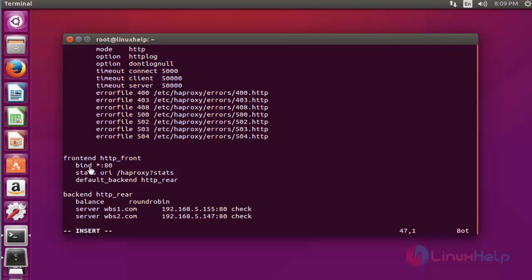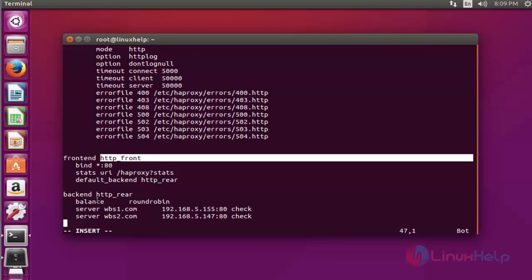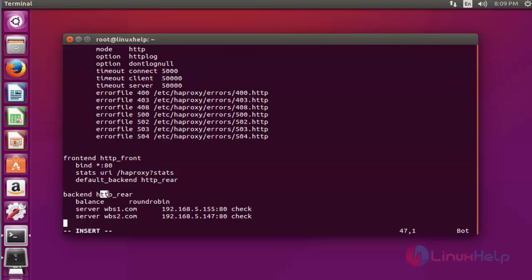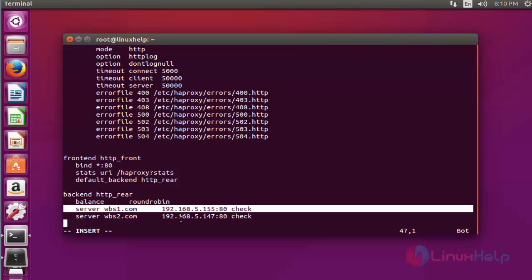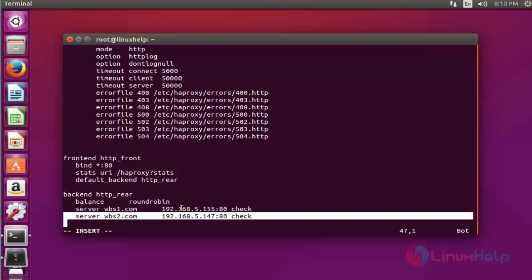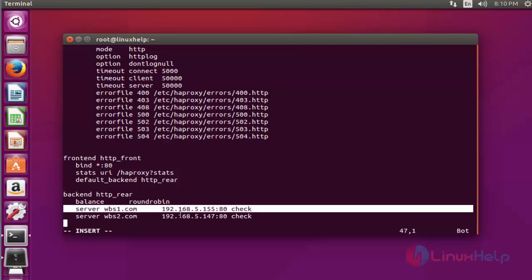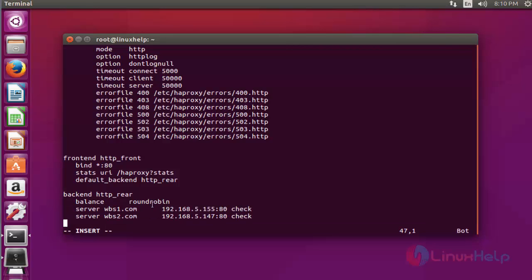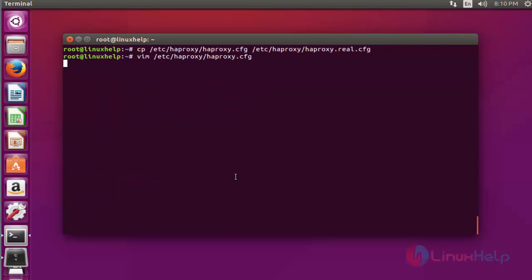Here type the configuration of front-end and back-end. Mention the front-end name and back-end name and mention the configuration status like this. Here I mentioned two web servers to act as a back-end web server for this HAProxy. Balancing method is round-robin. After configuration of these settings, now save and quit this configuration file.